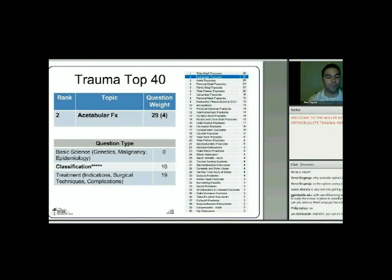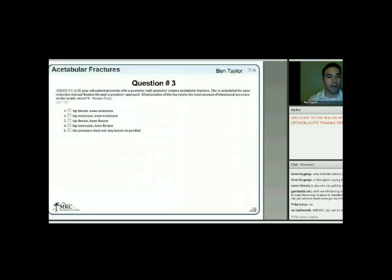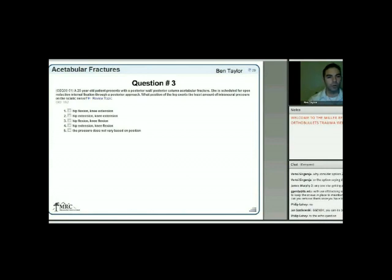First acetabular question: a 25-year-old patient presents with a posterior wall-posterior column acetabulum fracture, scheduled for ORIF through a posterior approach. What position of the leg exerts the least intraneural pressure on the sciatic nerve?